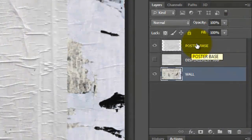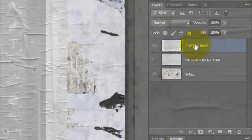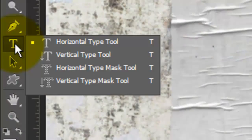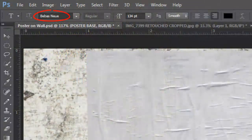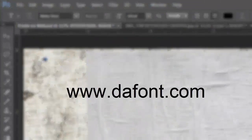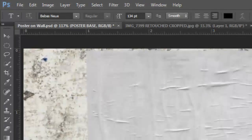Click on the Poster Base to make it active and call up your Type Tool. I'm choosing a font called Bebas New, which you can download for free at Defont.com. The point size is 134, the text is smooth, the alignment is flush right, and the color black.